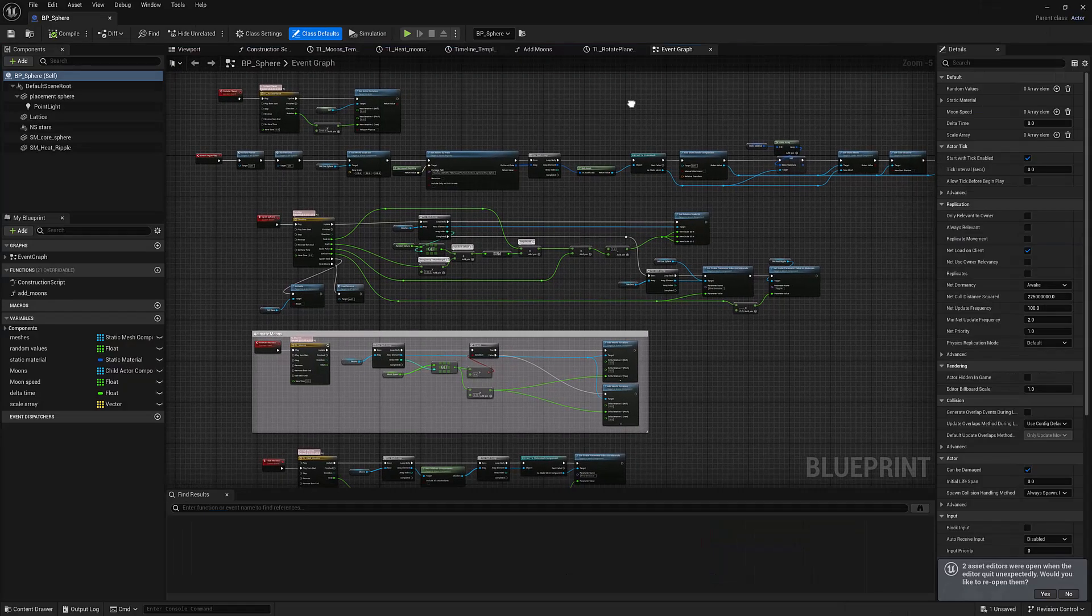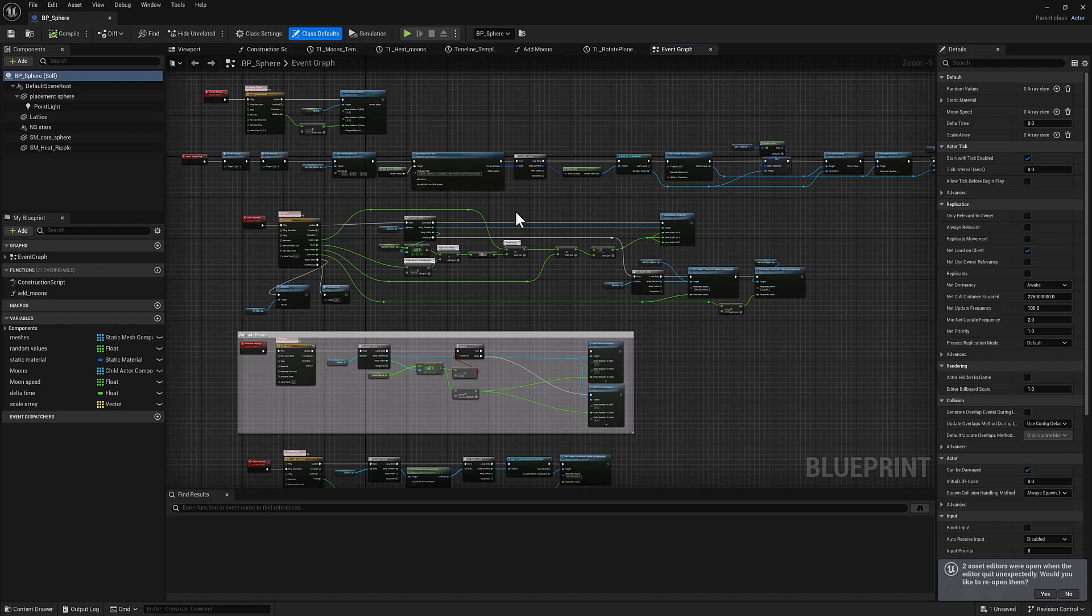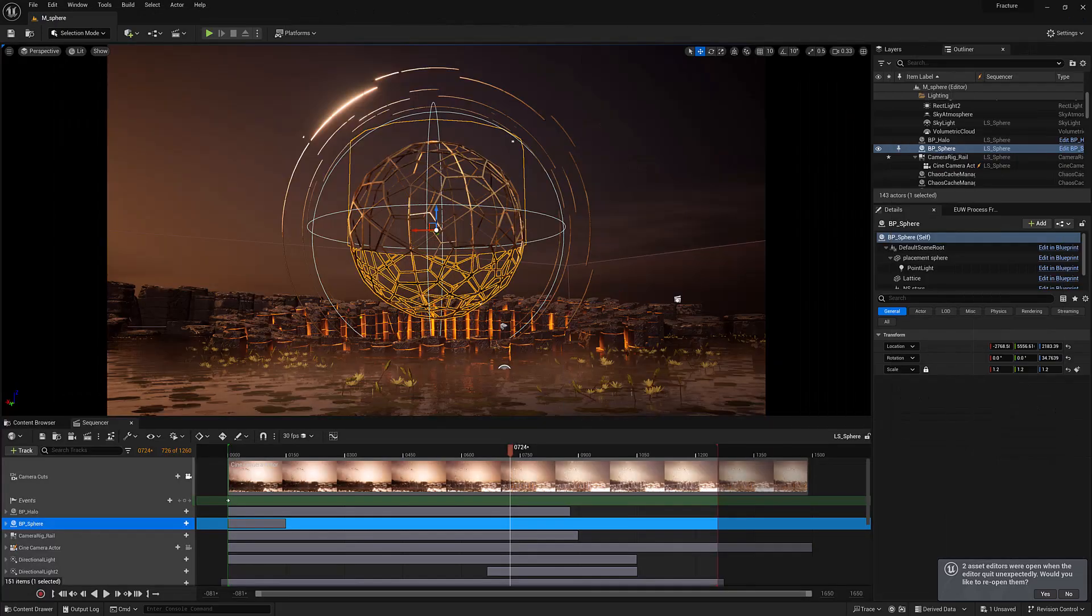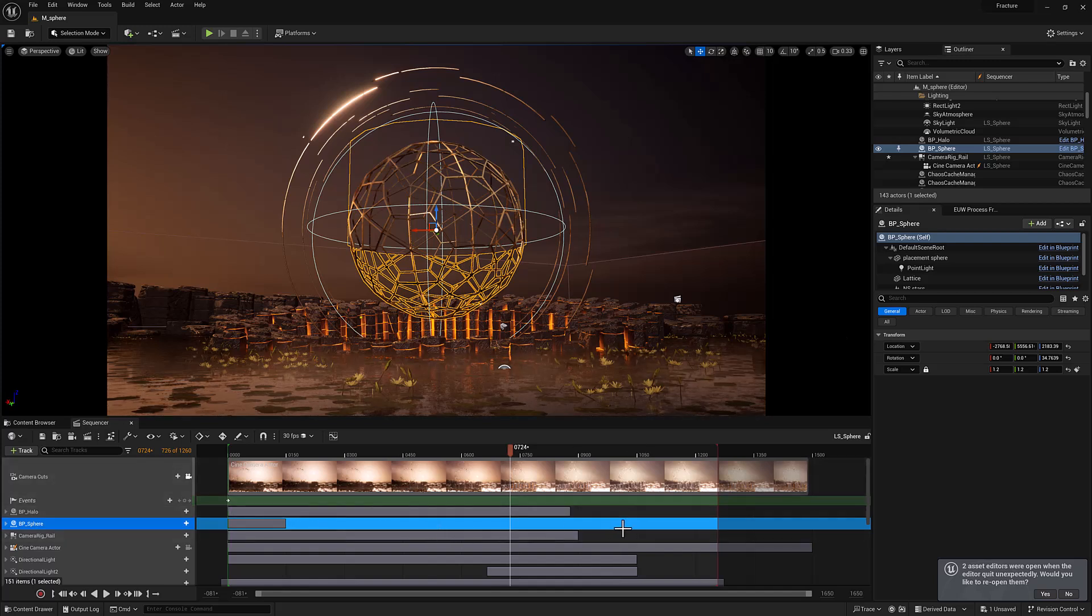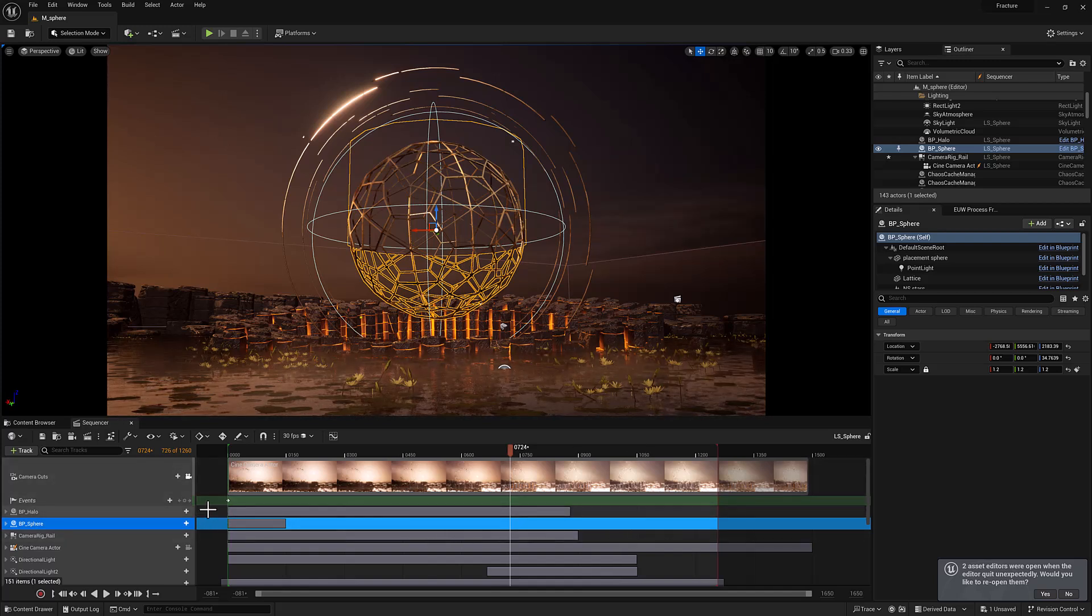So that's probably a good place to stop for this video. We've covered the process of creating the geometry and the nuts and bolts of how this blueprint actor is set up to generate that animation. And we've touched a little bit on the sequencer. So I think that's probably the thing we'll pick up in the next video because it's a significant topic in and of itself. So I'll see you there.